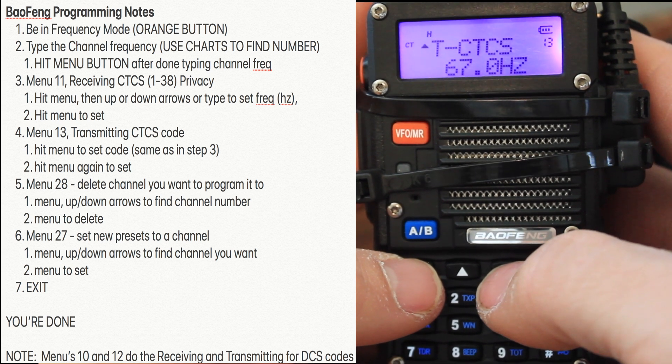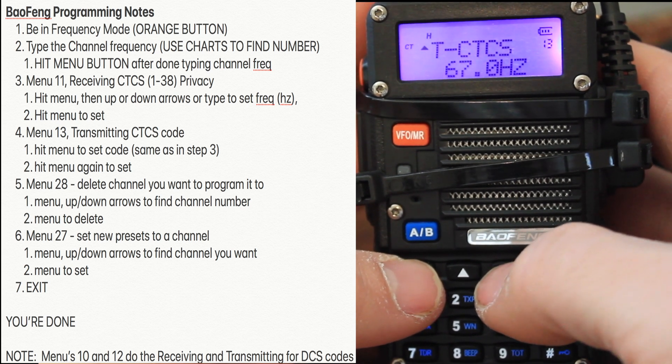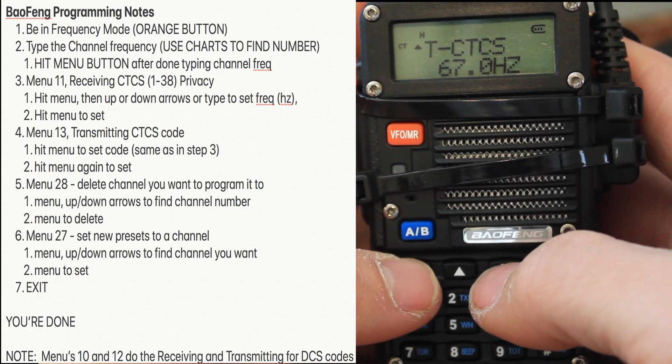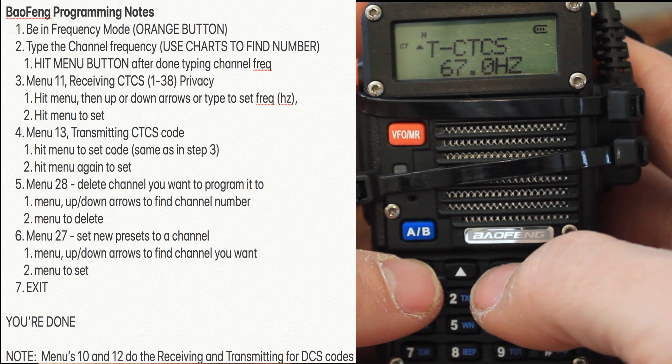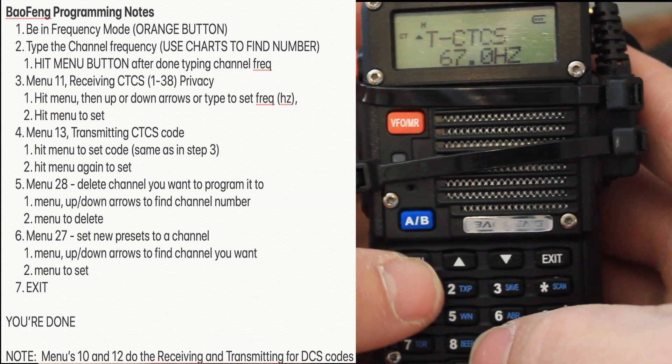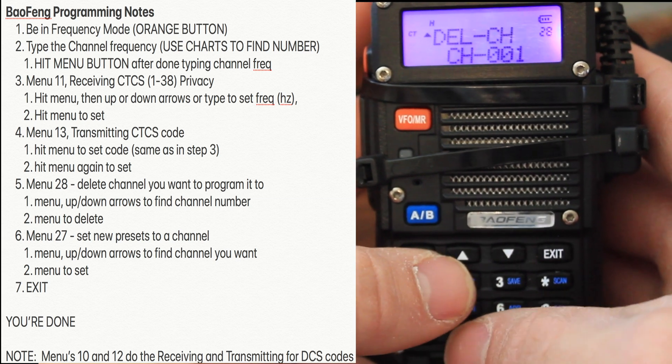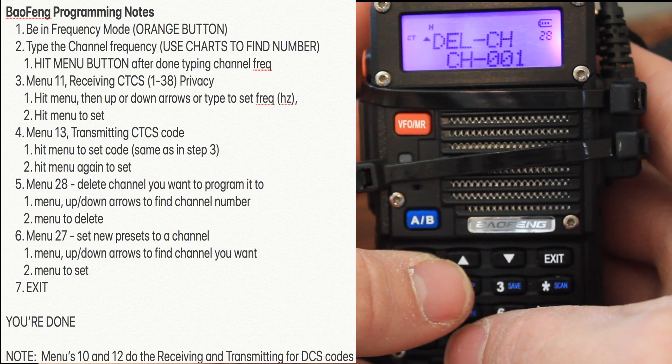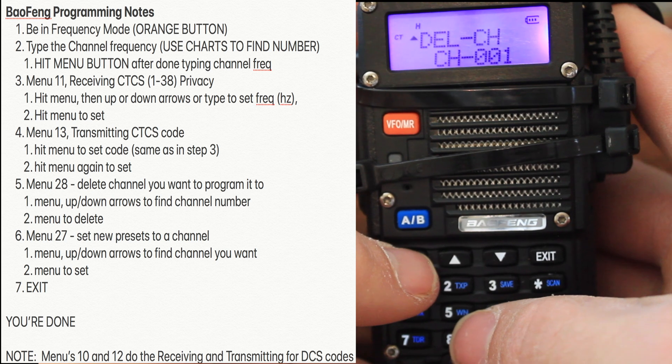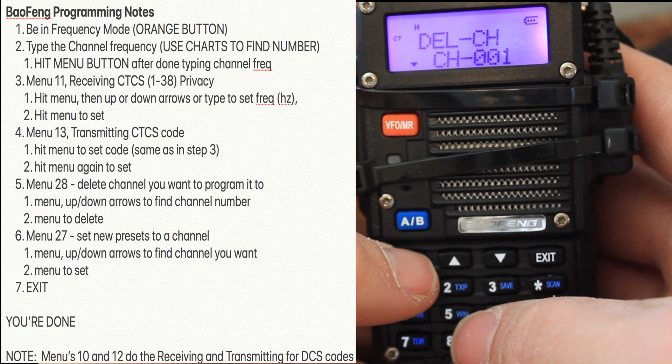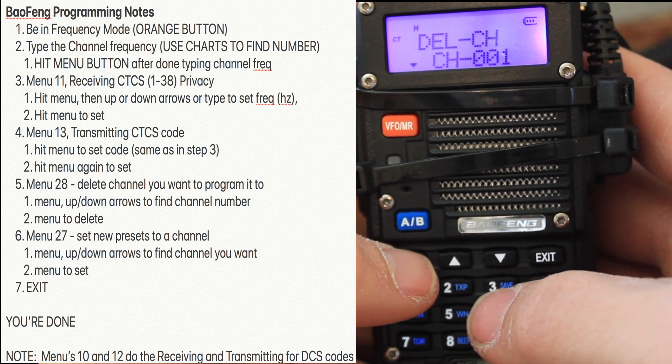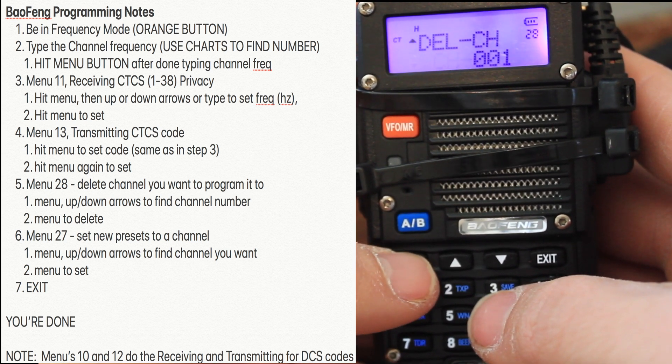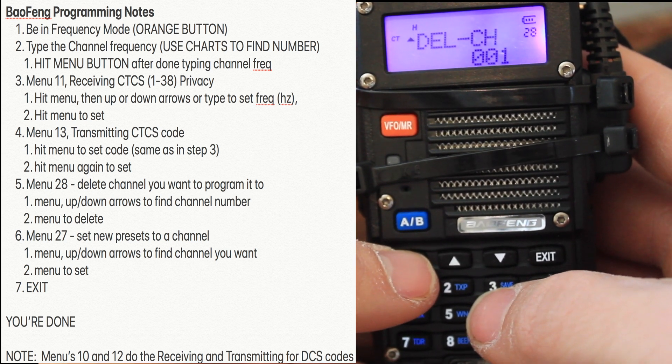Now we need to delete the channel you want to program it to. To delete a channel, that's menu 28. Delete this channel. Hit menu to confirm.